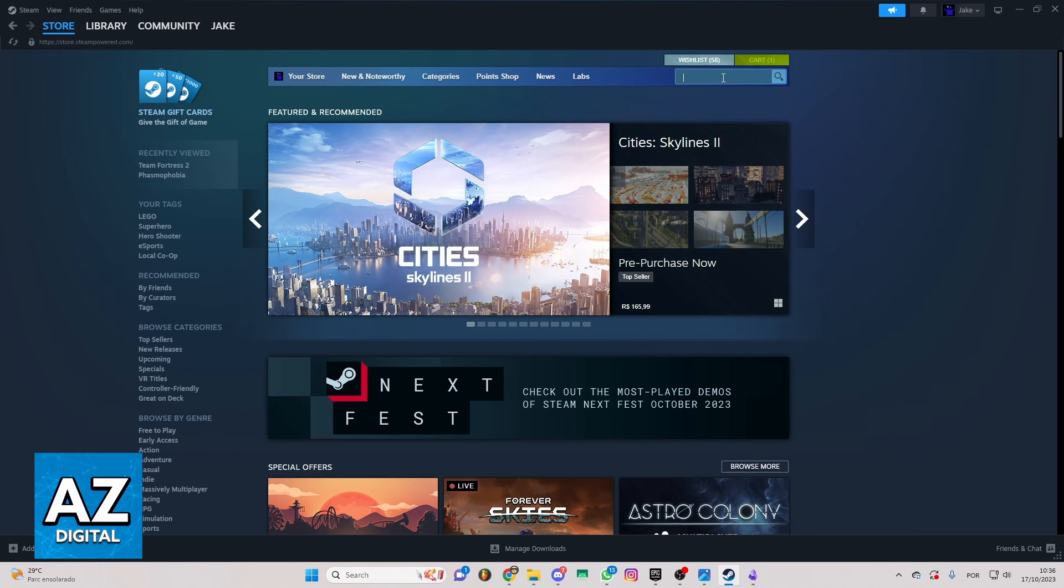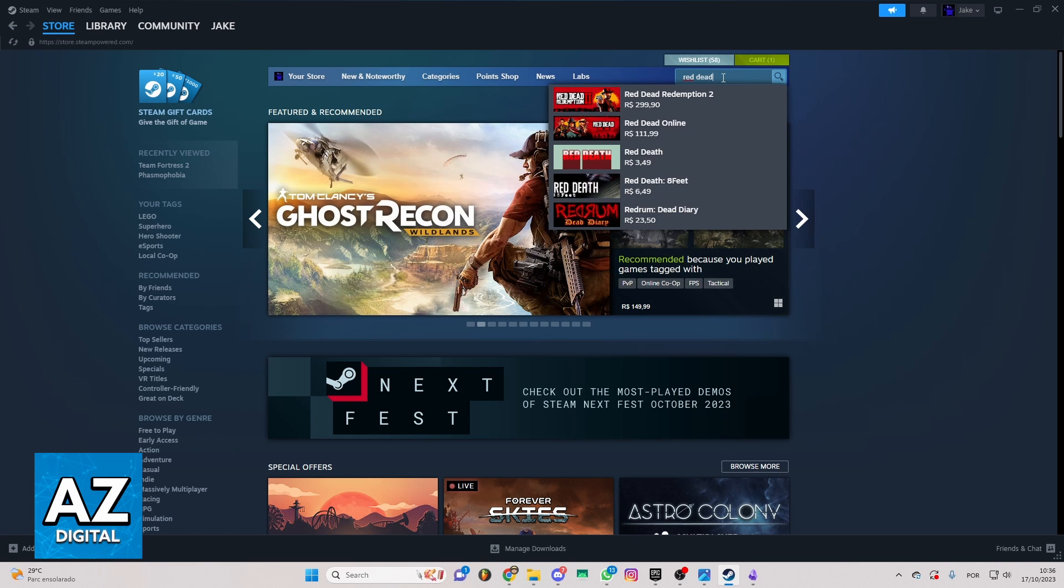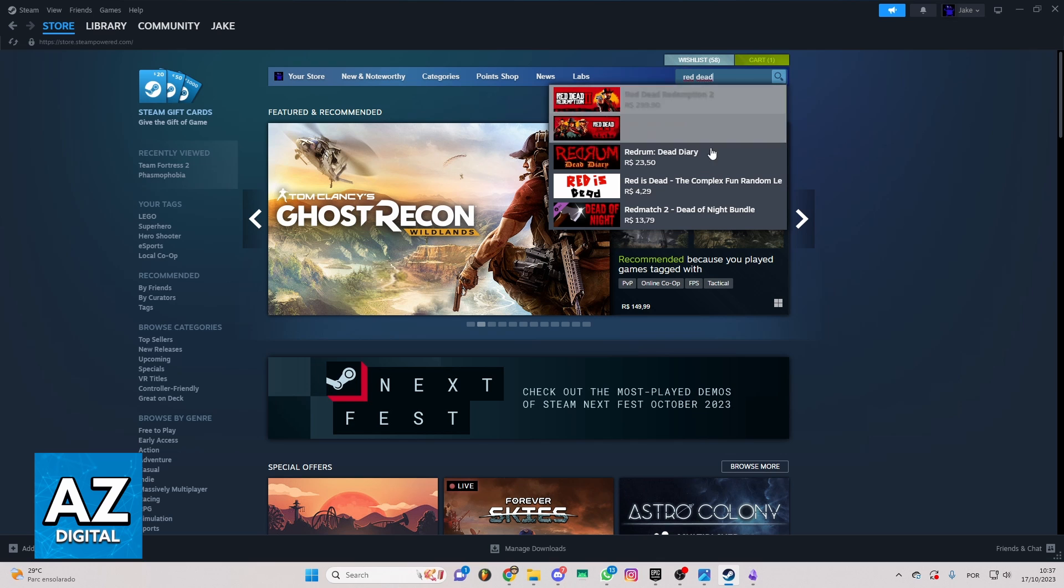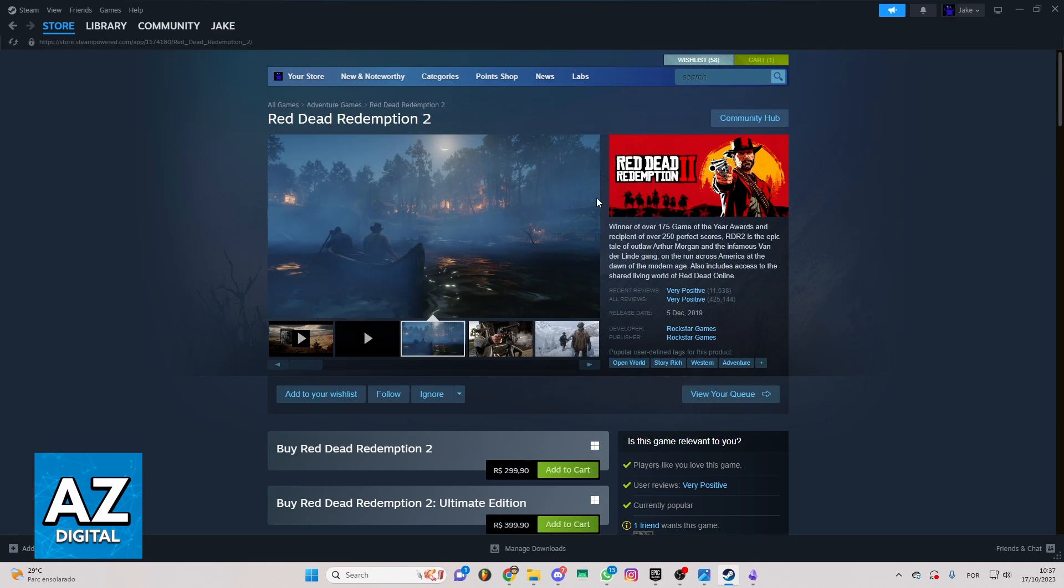If you want to do that, you can go to the search bar here and type Red Dead Redemption 2. And as you can see, the game is this one right here, the first one. You can click there.